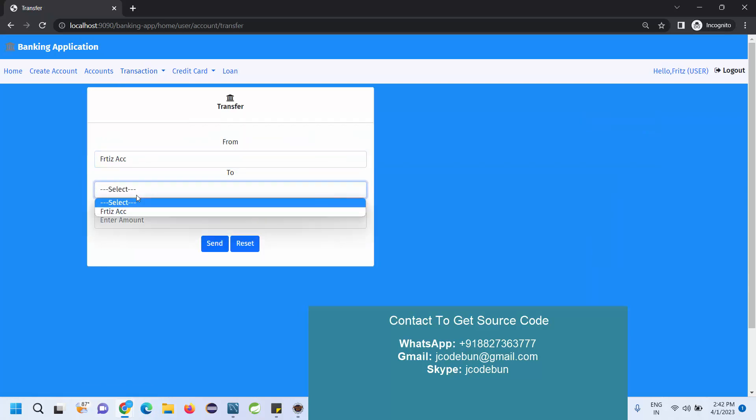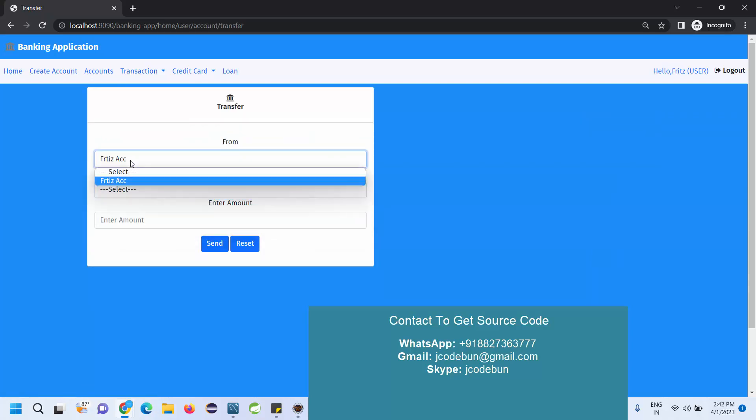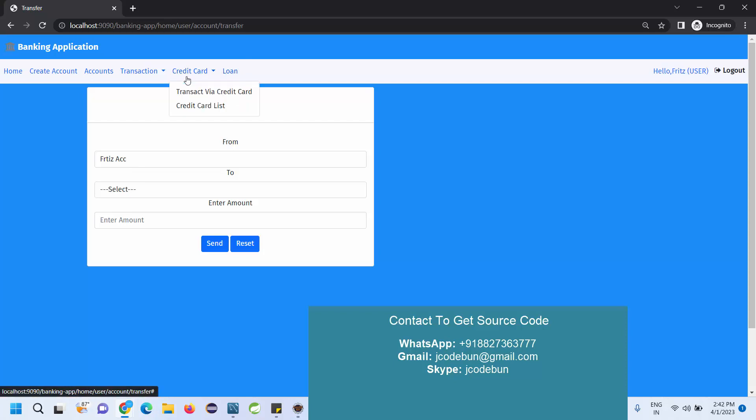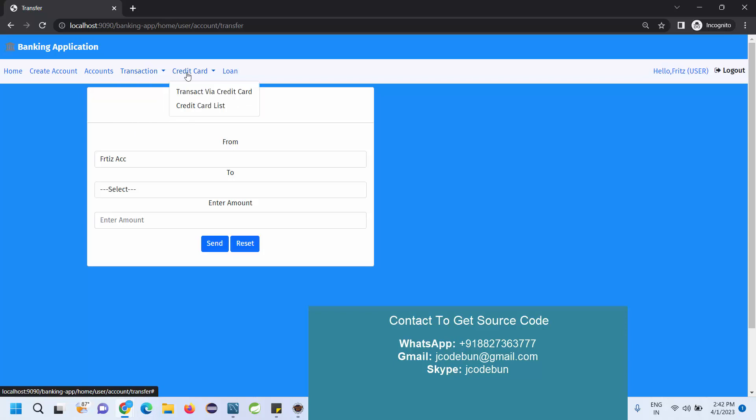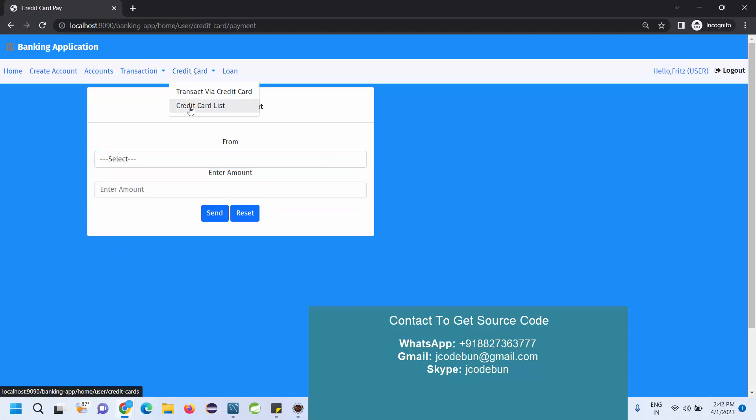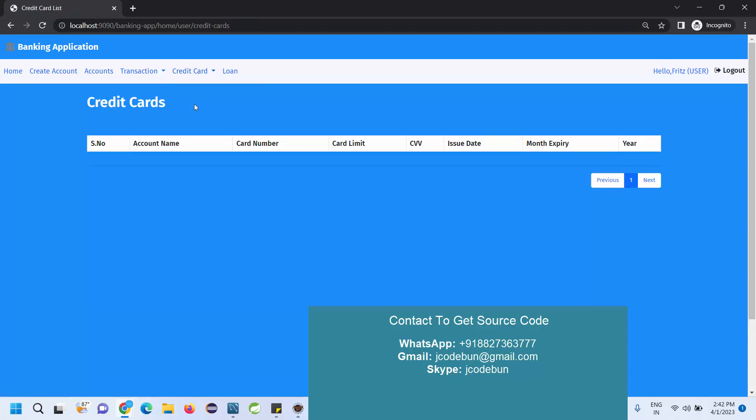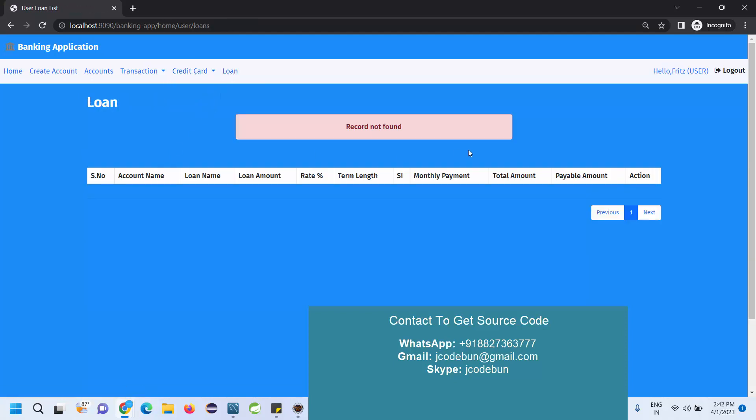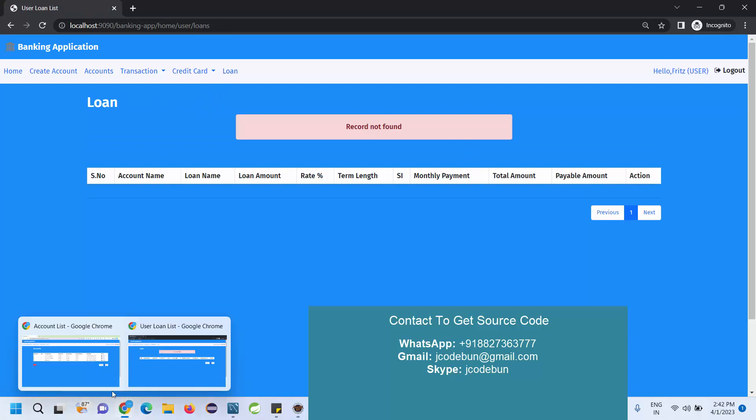Next option we have is transfer. I can transfer this account to any other account. I have only a single account so I can't transfer. In case I have any credit card or loan account I can transfer that amount. Now after the transaction module we have a credit card module. Currently I don't have any credit card from this account. Credit card list is none and the loan list is also none.